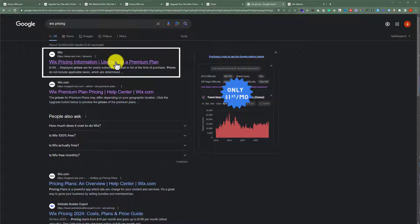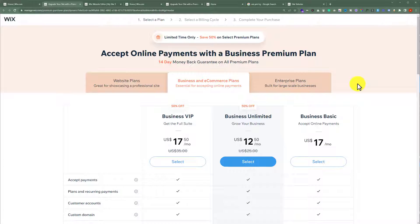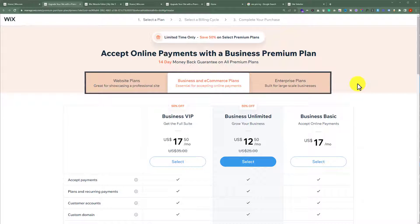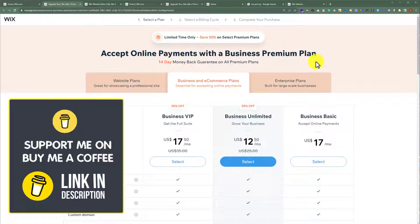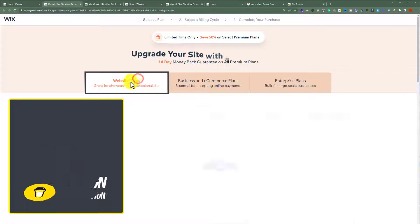After that, just click on this first link. So we have three different types of plans: website plans, business and e-commerce plans, and enterprise plans. If you have a basic informational website, then you can go for website plans from here.